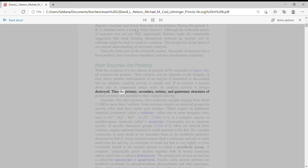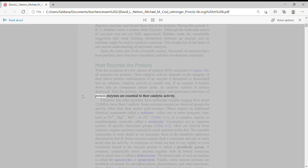Thus the primary, secondary, tertiary, and quaternary structures of protein enzymes are essential to their catalytic activity.